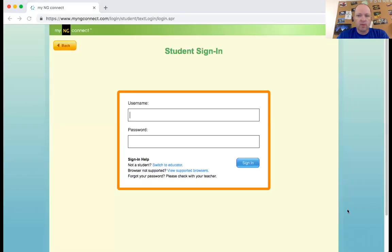Let me bring up my screen here. This is all going to be in the Word document that's on your Schoology page for your class, whatever period that may be. This is what it's going to look like if you click on the link that's in your Word document.